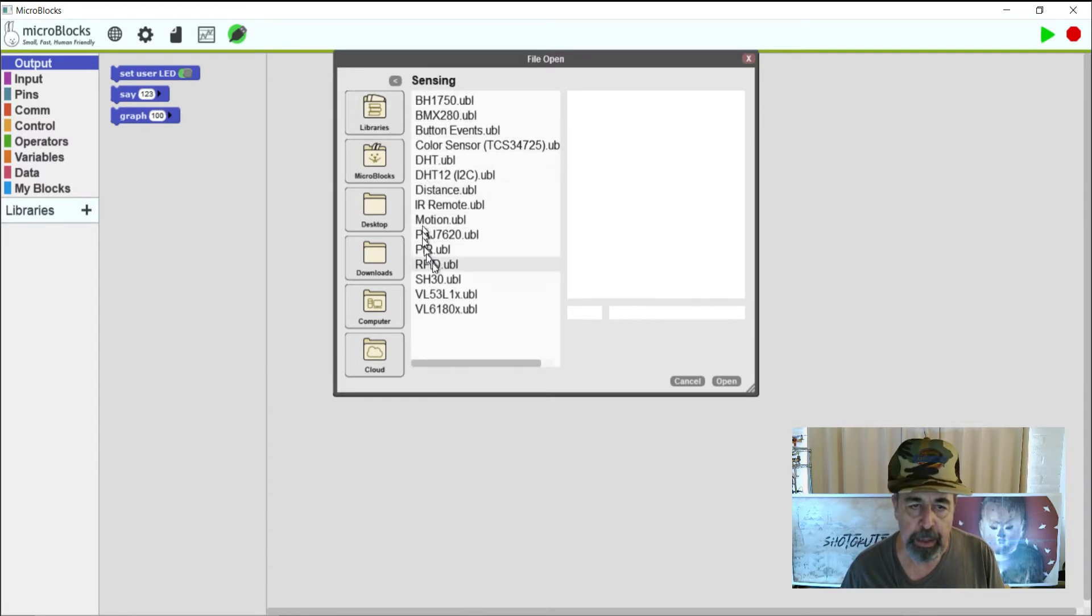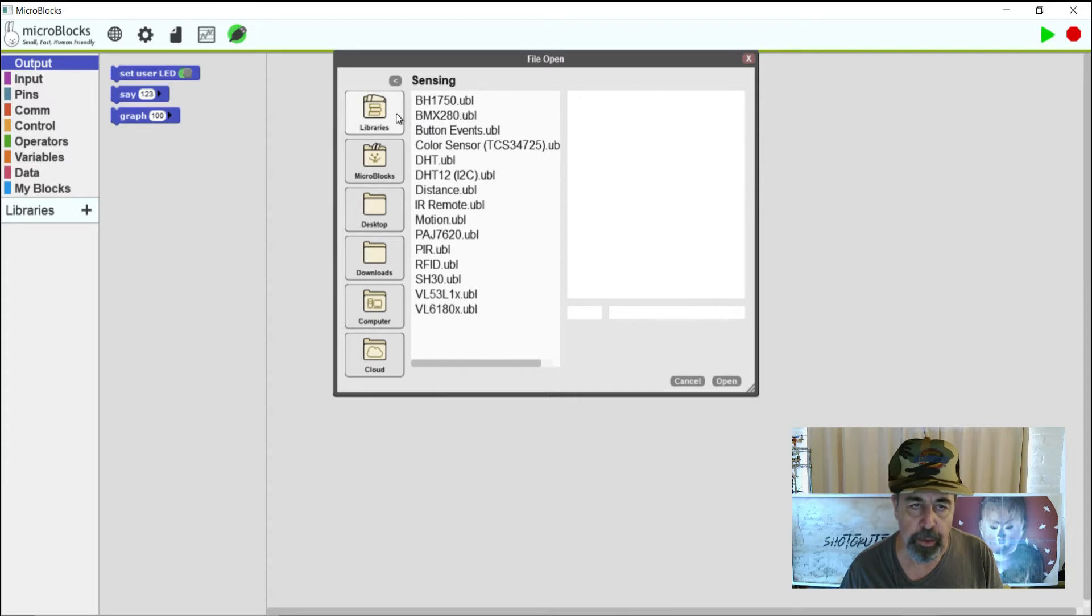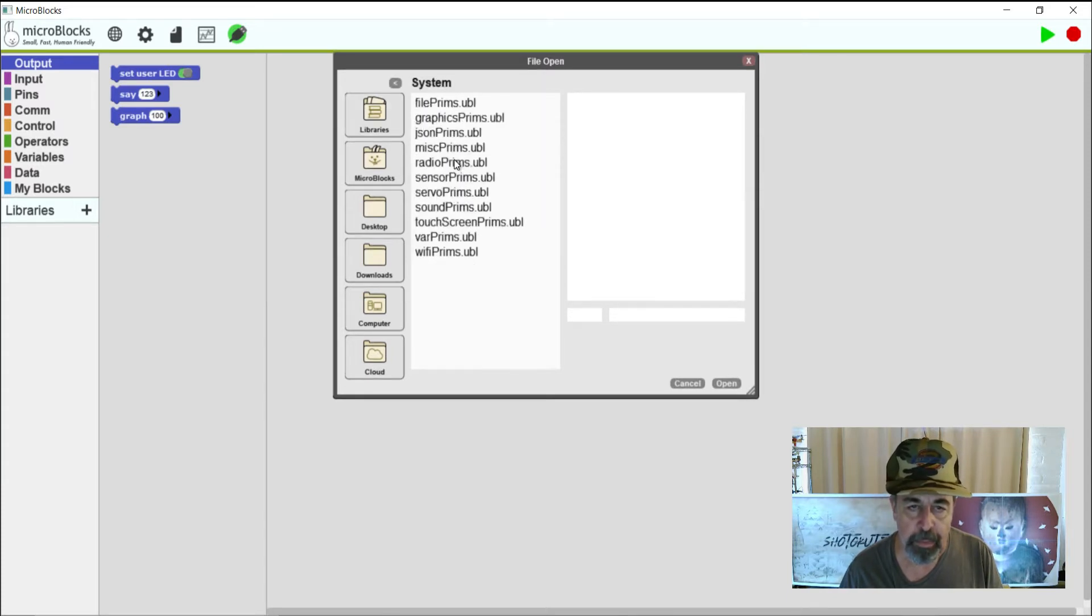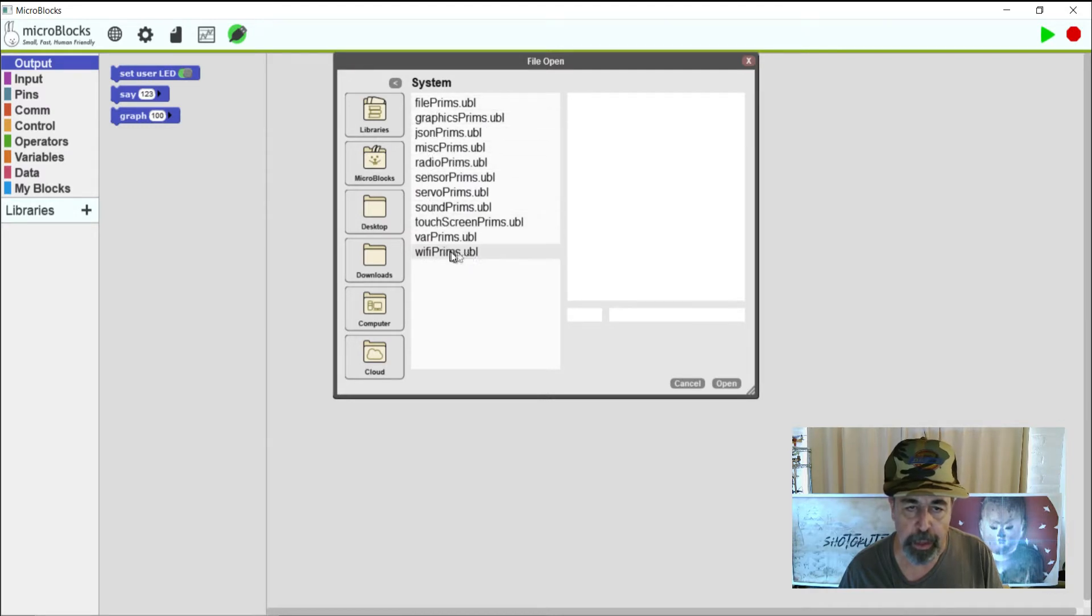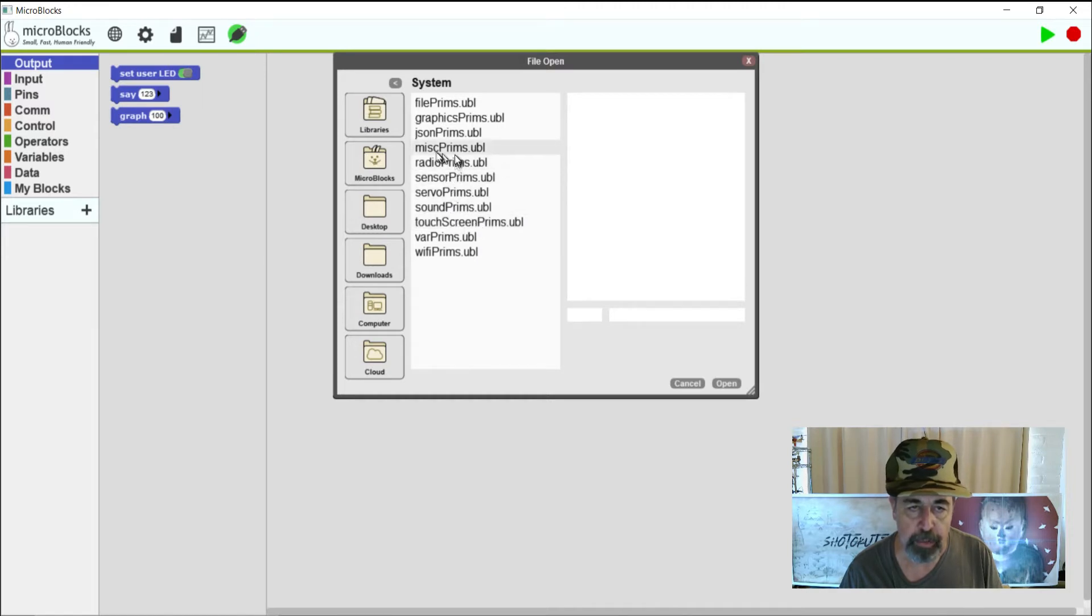Sensing. Again, here are very specific options for various sensors that you could have attached to your Arduino or ESP32. System. These look like functions that are already in the MicroBlocks language and it will be interesting to look at those sometime in the future.